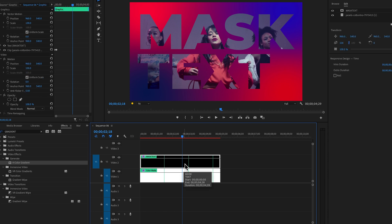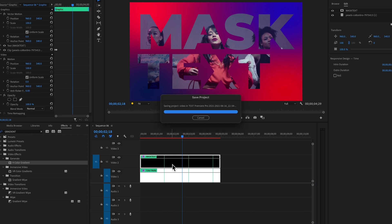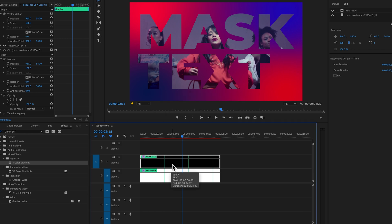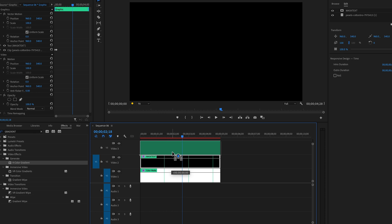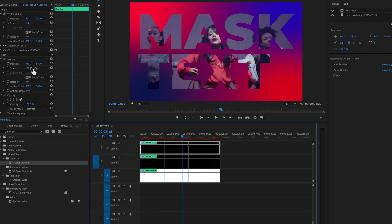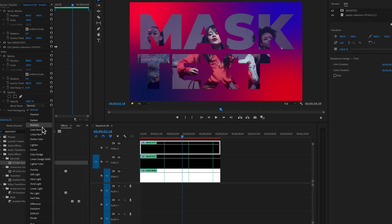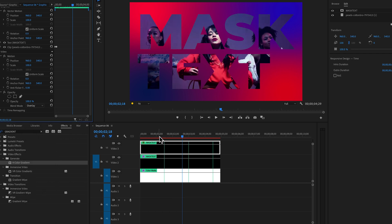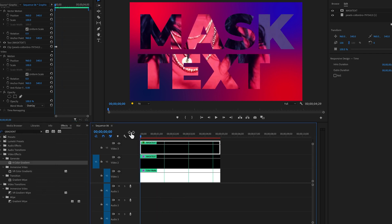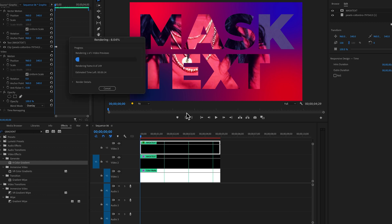To further enhance the text, duplicate the text layer by holding Alt and dragging it to move it up. Then change the blending mode to Overlay. Let's render this text effect.